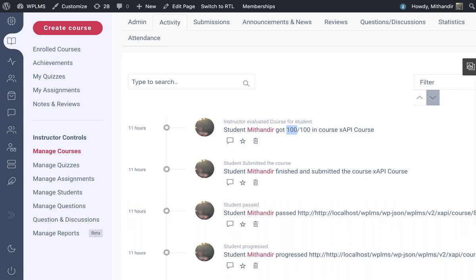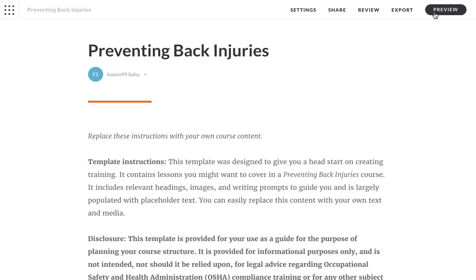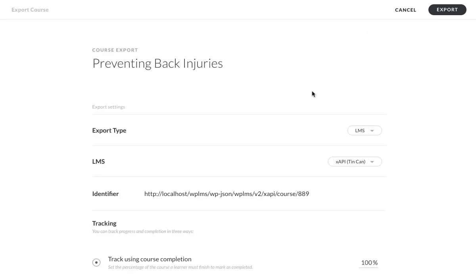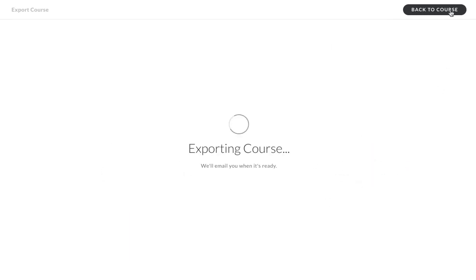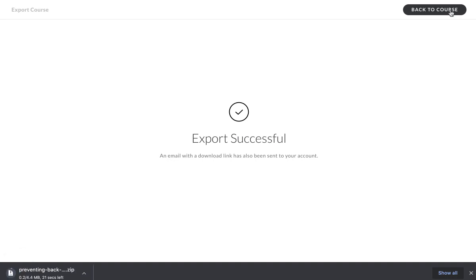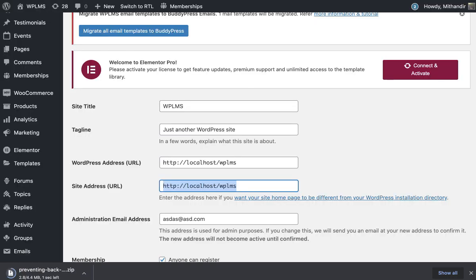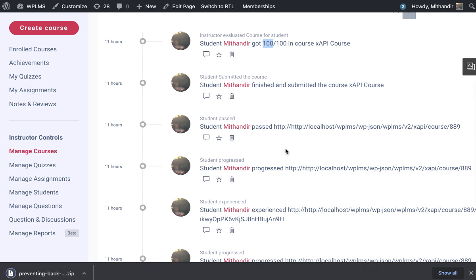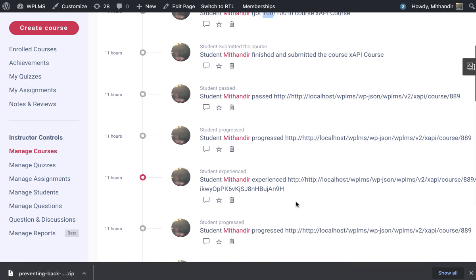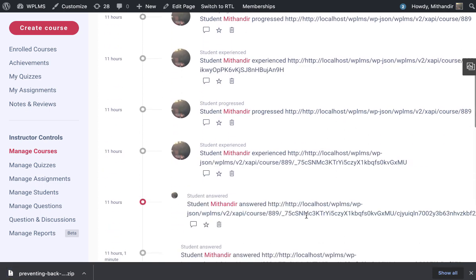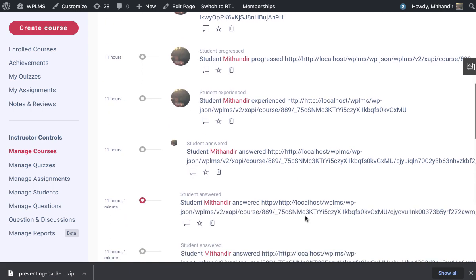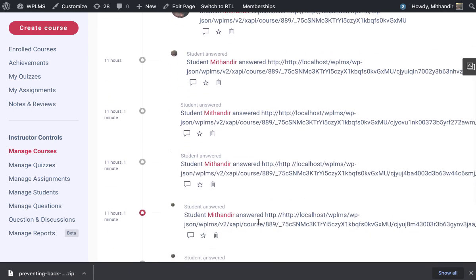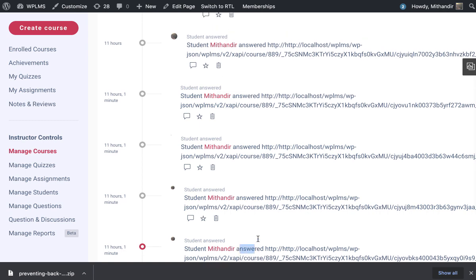If we set the export in the course to track using a quiz result and then we take the export, here you can see that the course tracking is being done. When we are answering the questions, it is marking as answered. Let's edit this course and upload the XAPI package